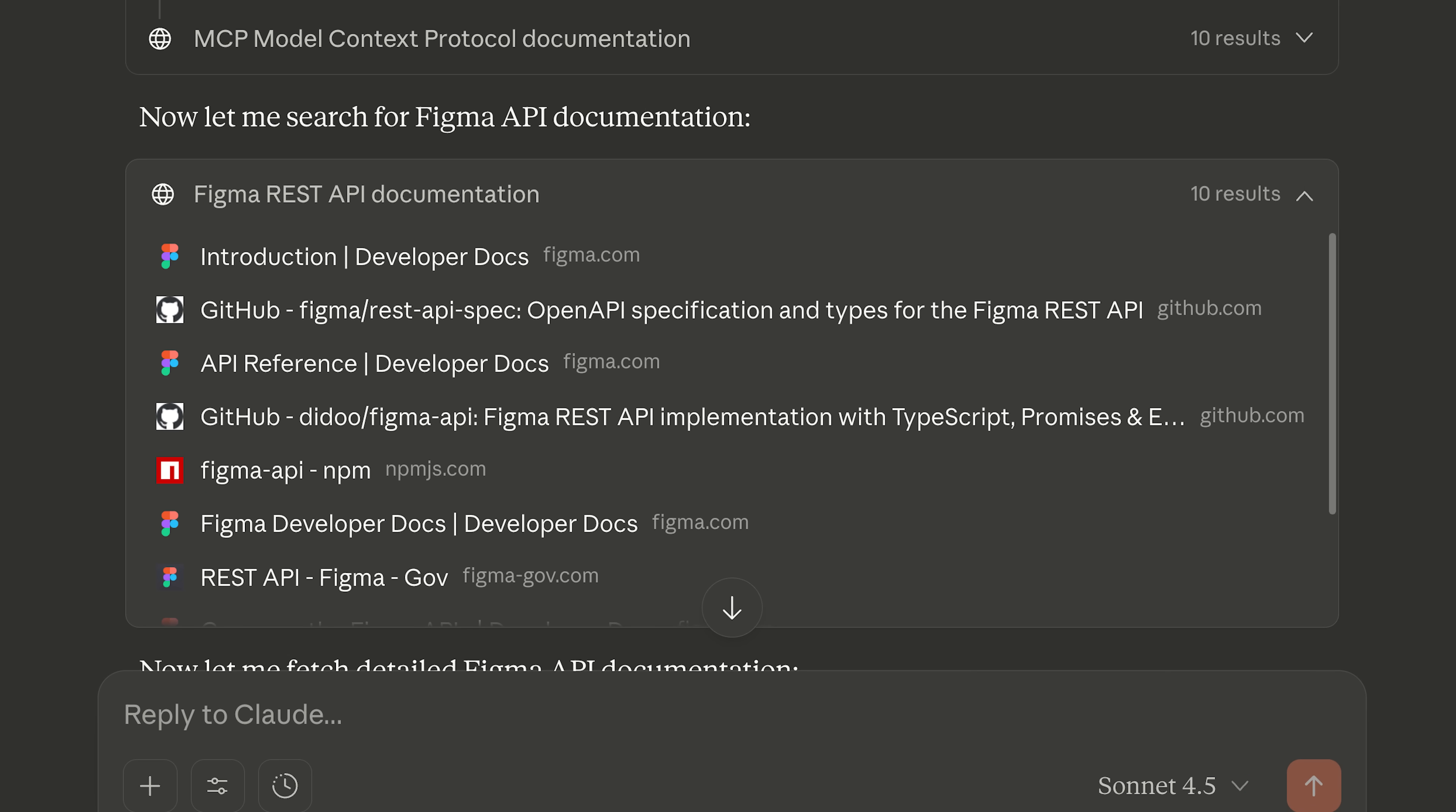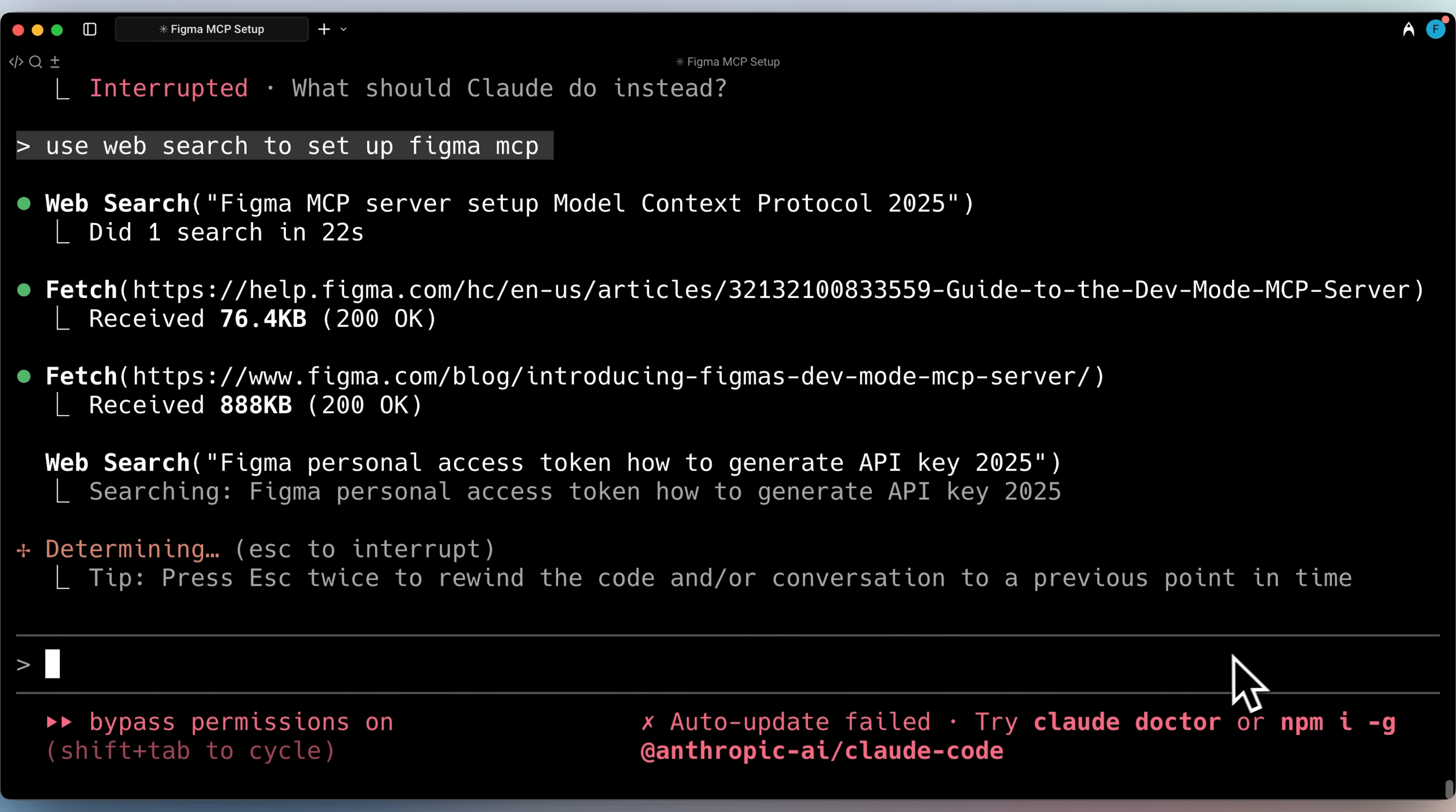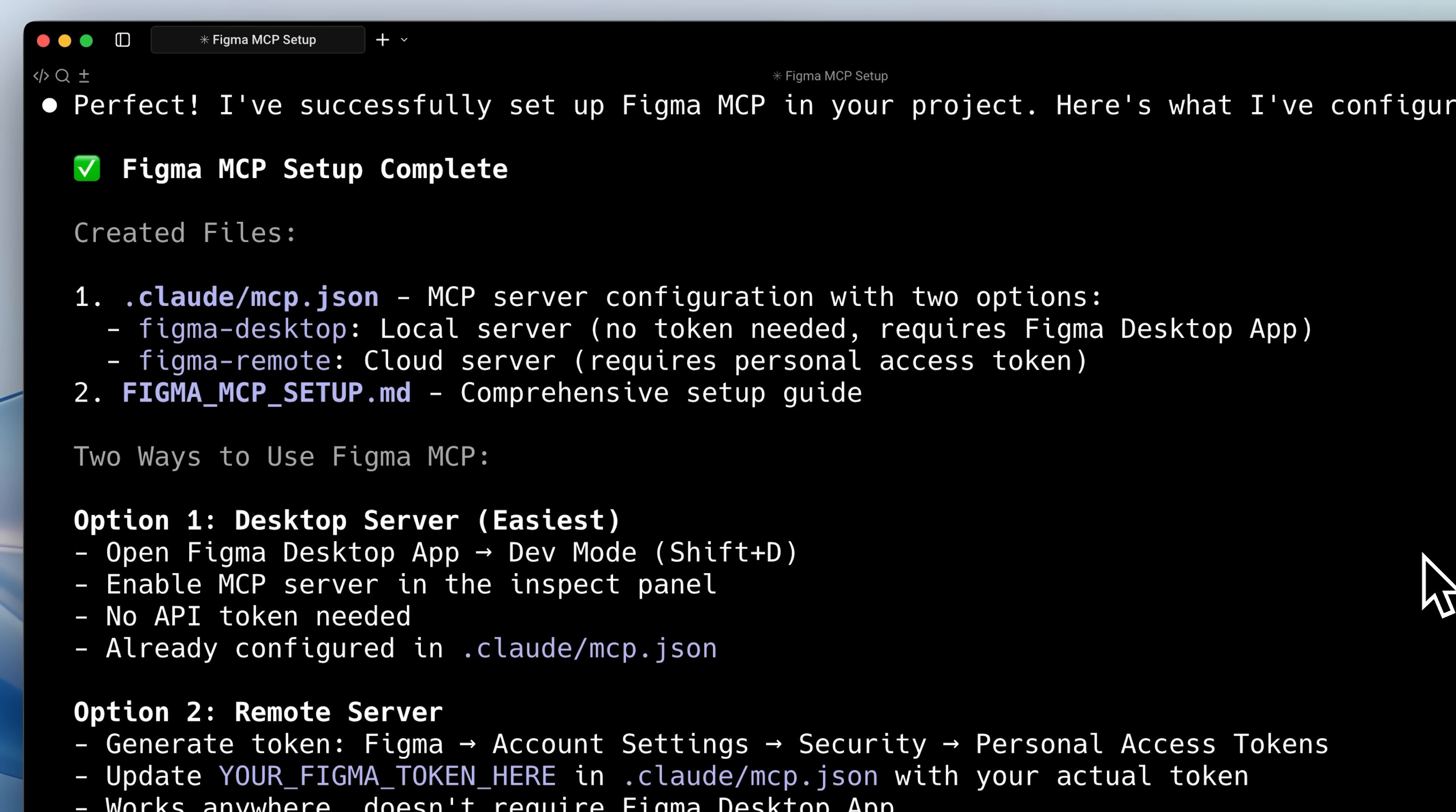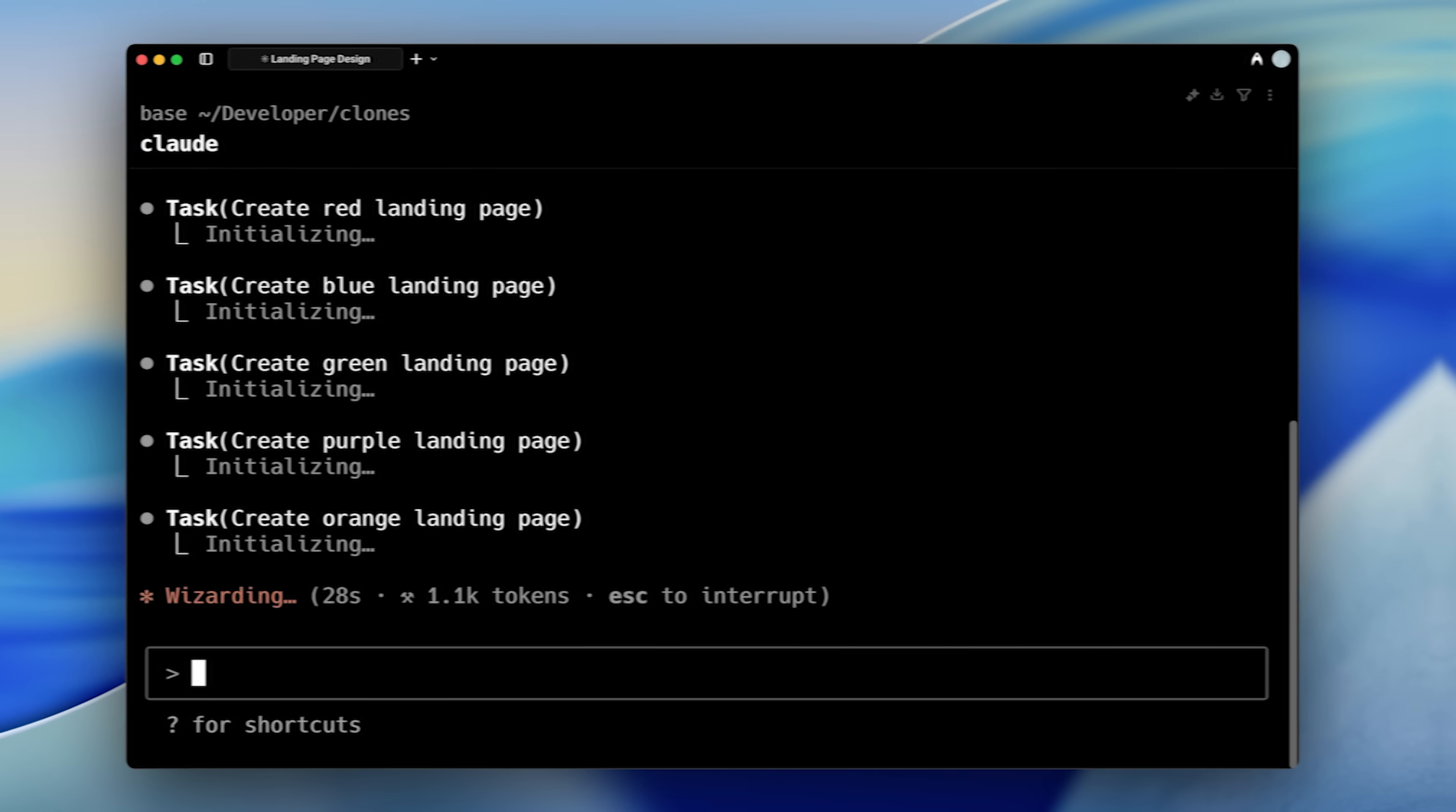However, there is a workaround. The skill can use the web search tool from either Claude Desktop or Claude Code to fetch the data it wants from the web, but it still won't be able to request data as the Figma MCP does.